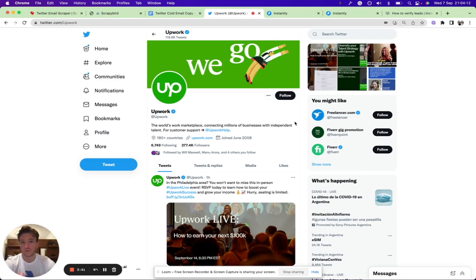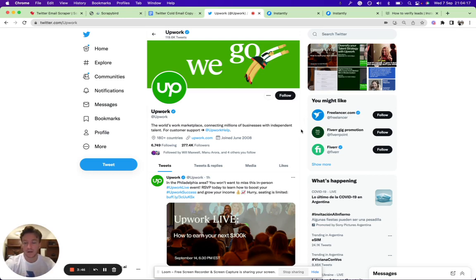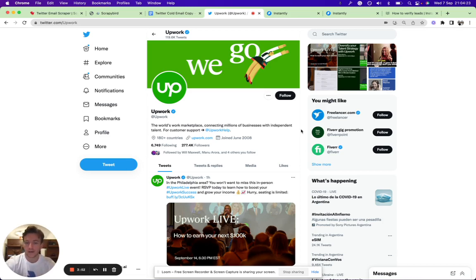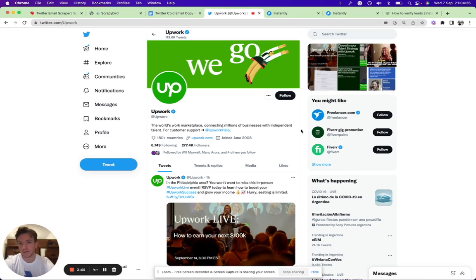Let's say you were to launch a competitor of Upwork. I think it would be a good move to scrape their followers, get their email addresses and say 'Hey, I saw you on Twitter, I thought I'd reach out. I saw that you're following Upwork too on Twitter. We recently launched XYZ marketplace.'